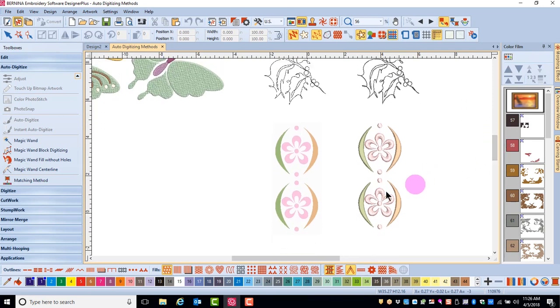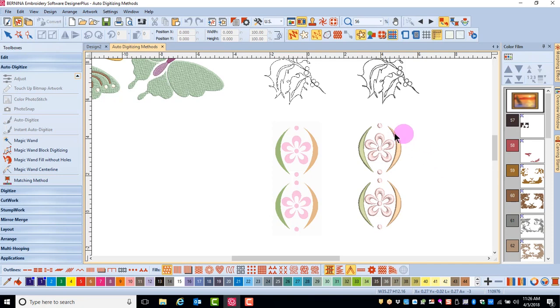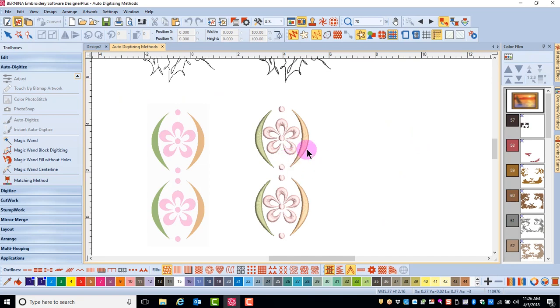Magic Wand Block Digitizing is a good tool to use for narrow areas in a picture where turning stitches can be applied. So you see the multiple stitch angles in this design.